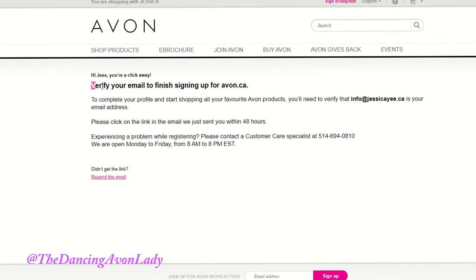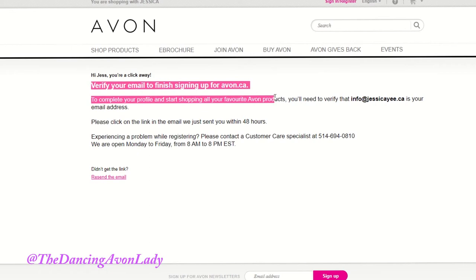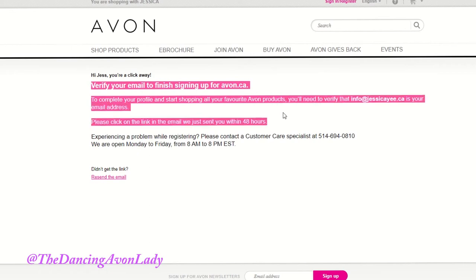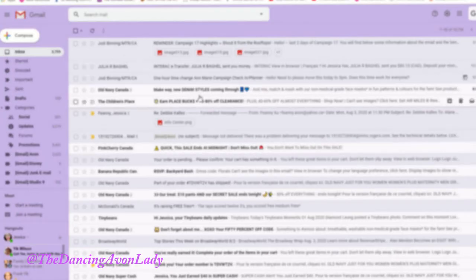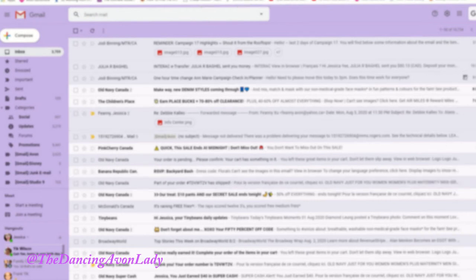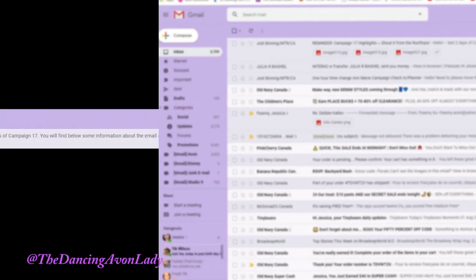All right. Then at this point, you have to verify your email at Avon, and then you have to click on that. It might take a little bit of time to get to your email, so we will wait.